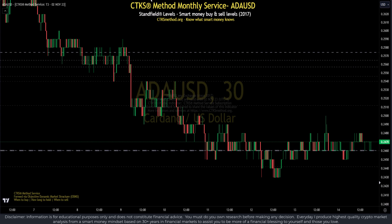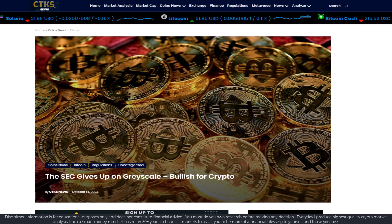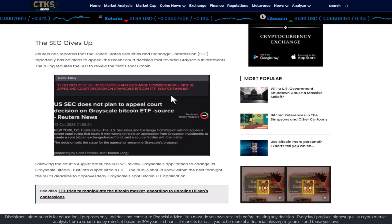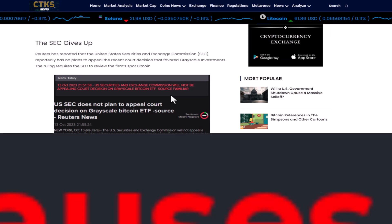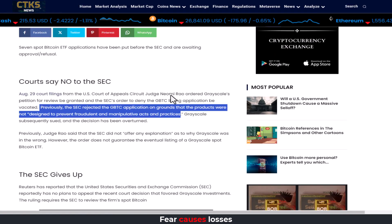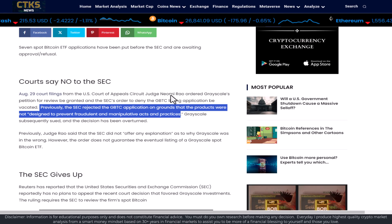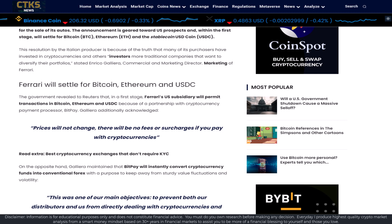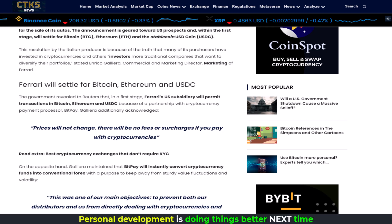Please let me know if you find this kind of analysis helpful. In crypto news today, the probability of a Bitcoin ETF is increasing. The SEC has given up — Reuters has reported that the US Securities Exchange Commission does not plan to appeal the court decision on the Grayscale Bitcoin ETF. Previously, the SEC rejected the Grayscale Bitcoin Trust application on the grounds that the products were not designed to prevent fraudulent and manipulative acts and practices. Analysts are now saying there's a 90% chance of approval for the Grayscale ETF by January 2024. Ferrari has also added Bitcoin and cryptocurrencies as a form of payment — you can now buy your Ferrari with Bitcoin, Ethereum, or USDC, with no fees or surcharges if you pay with crypto.